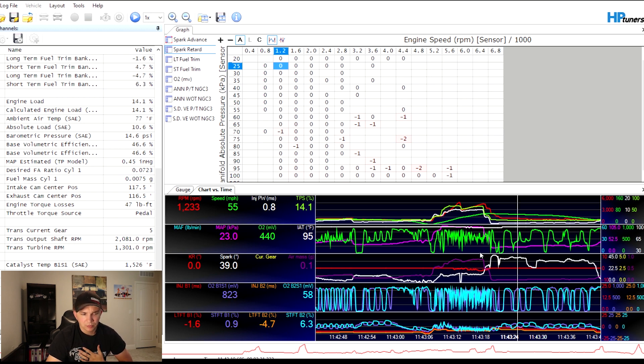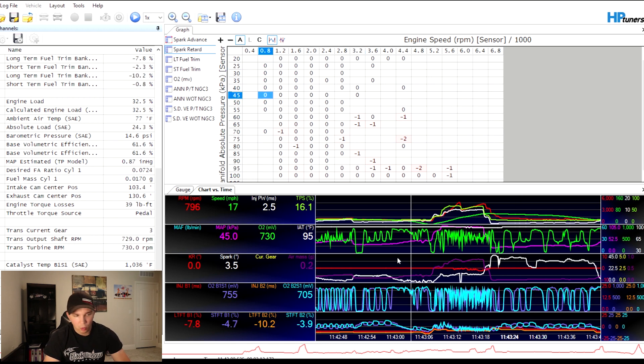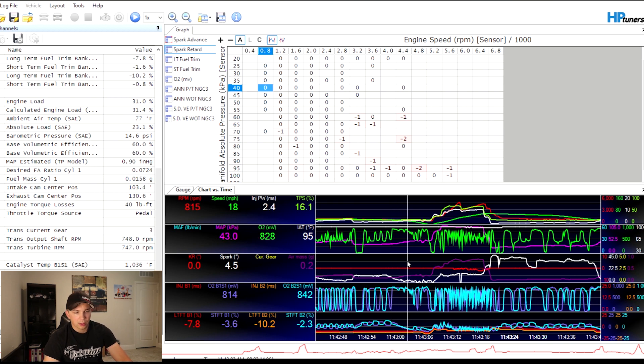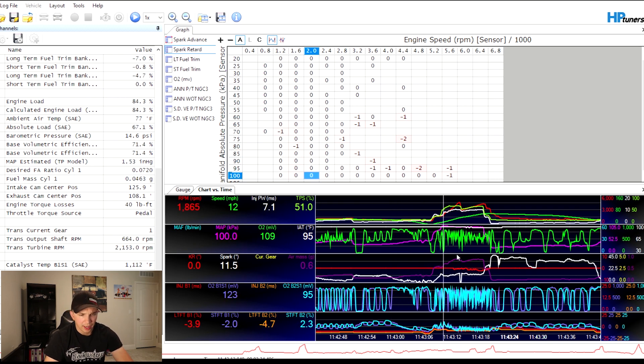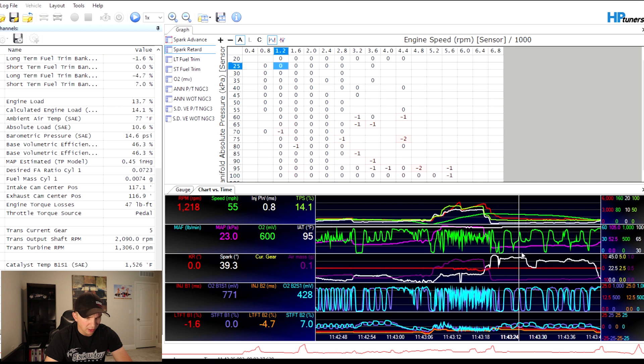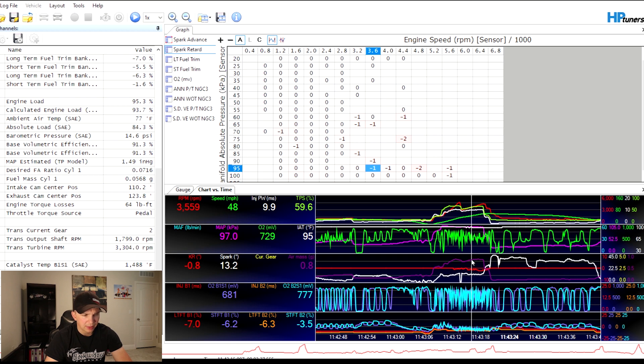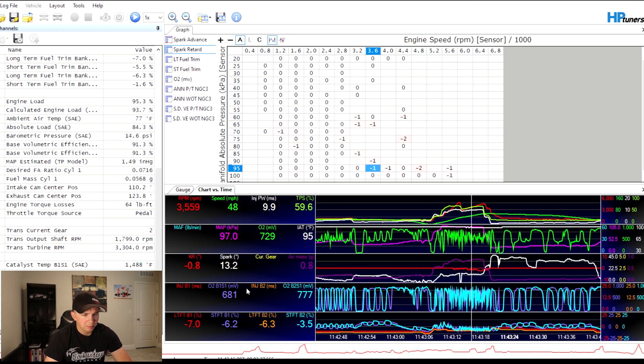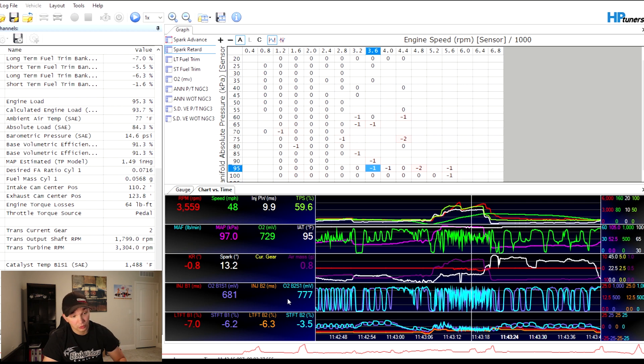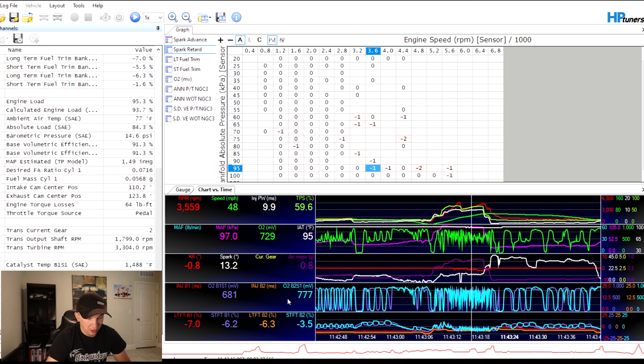Now spark is very important, obviously. You got your air mass, which I'm not really sure what he's reading on. I'm guessing it's the MAP, but instead of it being in kPa it's in grams, possibly, I'm not sure. Then you have your bank one short-term fuel trims and then your bank two O2 short-term, long-term.